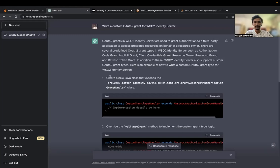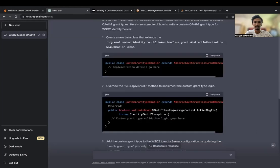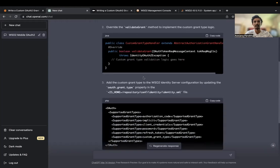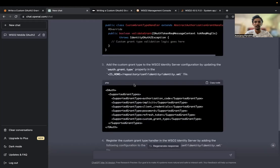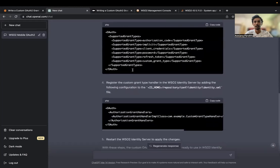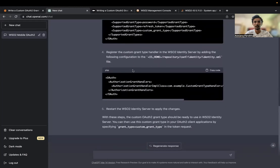ChatGPT says to create a new Java class that extends the abstract authorization grant handler — that's correct. And then validate grant override — that's incorrect. This step we really don't have to do because we can do it from the deployment terminal as of now.